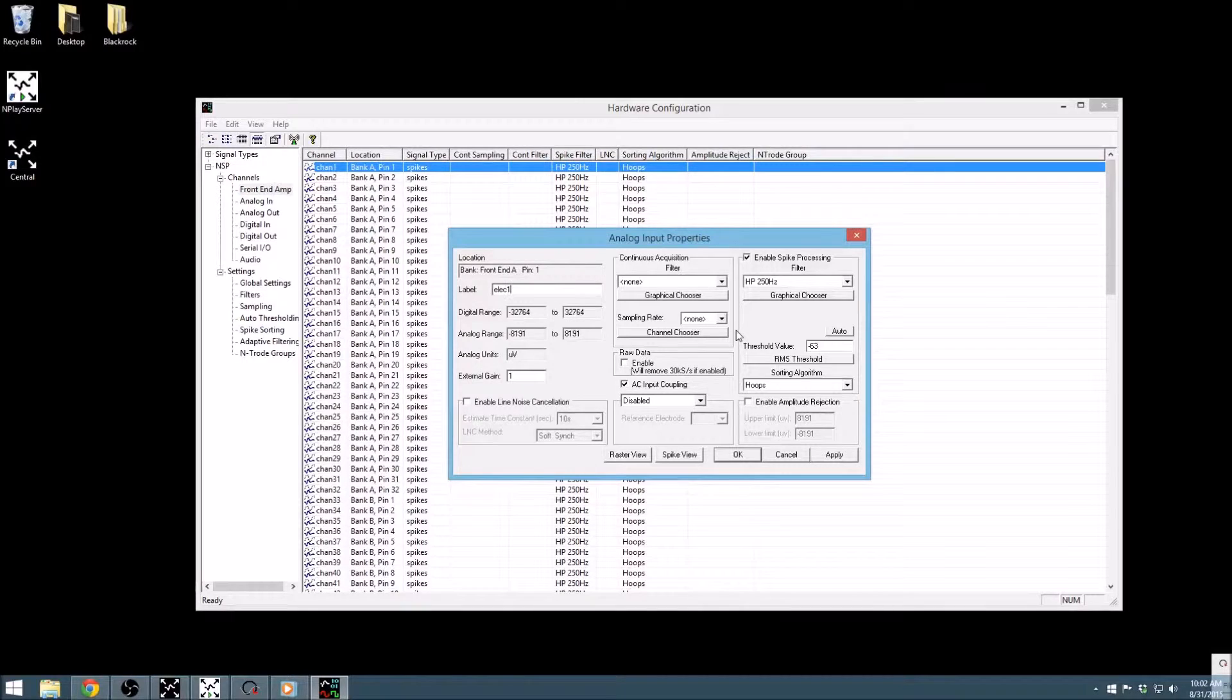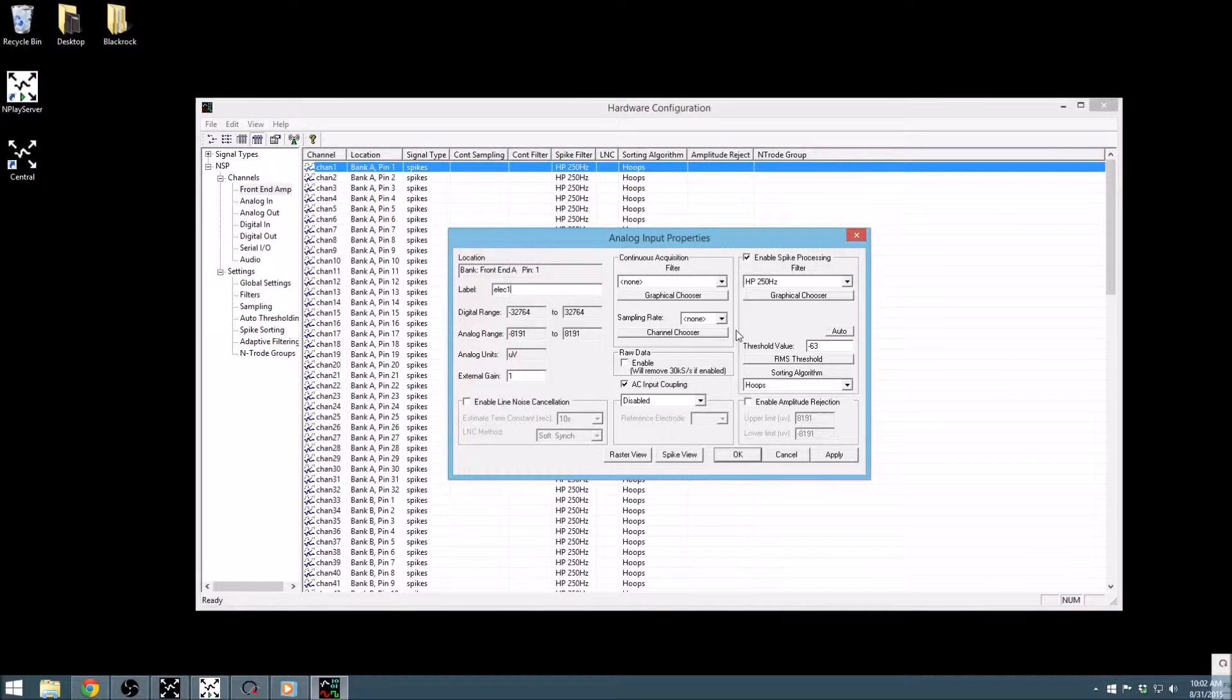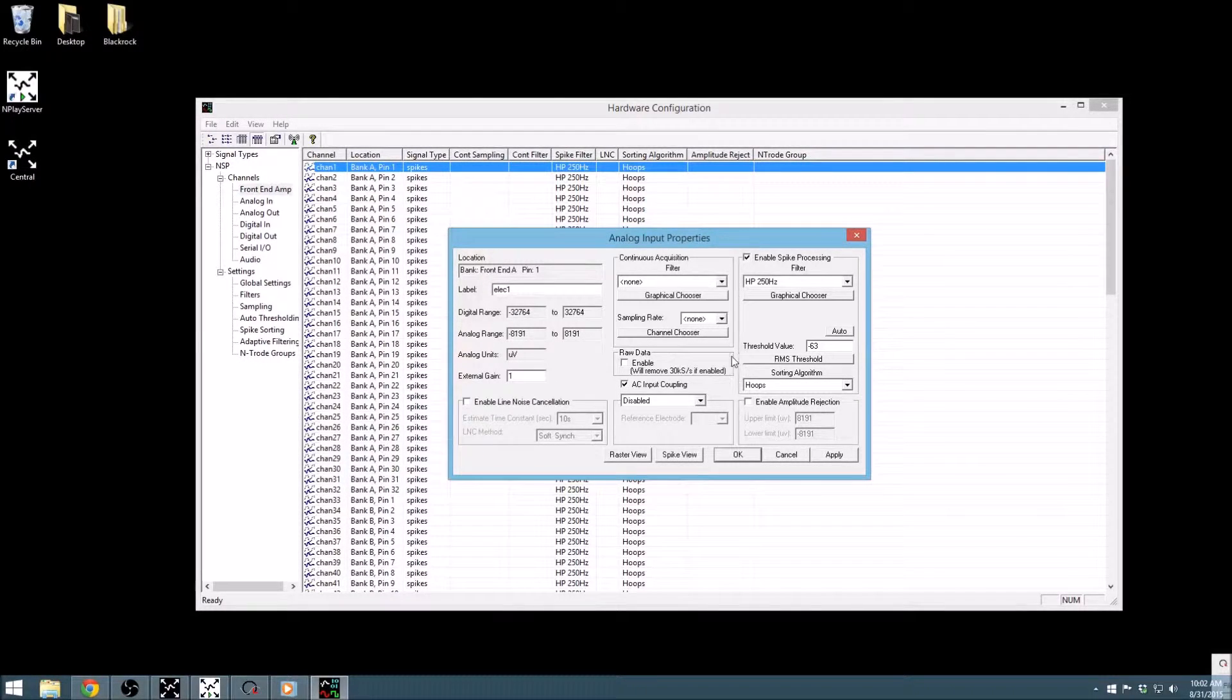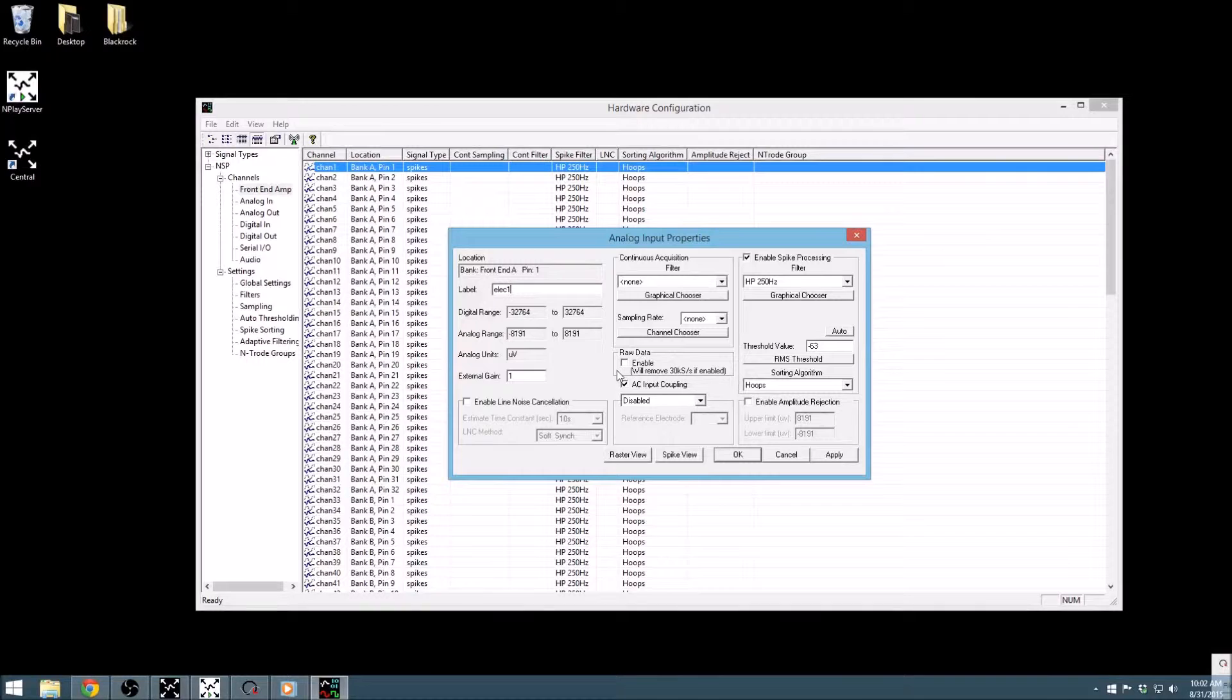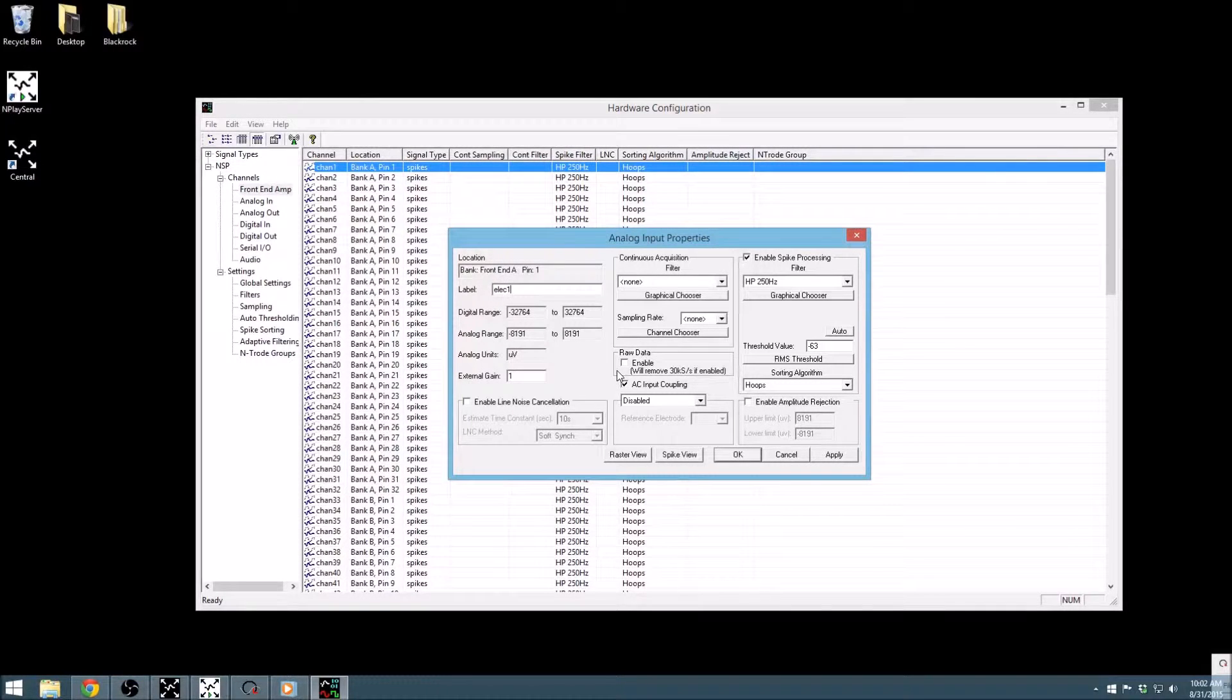The two continuously sampled data streams are not enabled by default. The second column deals with both of the continuously sampled data streams. Let's start with the raw data. The raw data option is the channel sampled at the full sampling frequency, 30 kS per second, without any software filters applied.